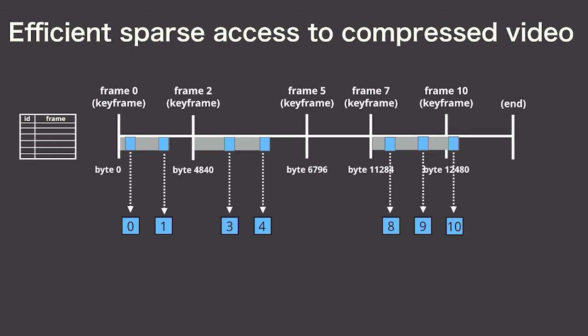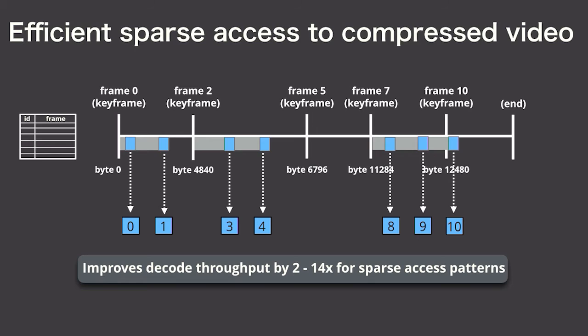In our paper, we show that for certain sparse access patterns, Scanner is able to decode video two to 14 times faster than using off-the-shelf libraries.